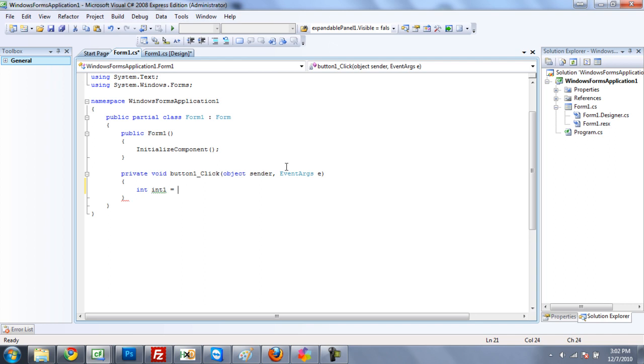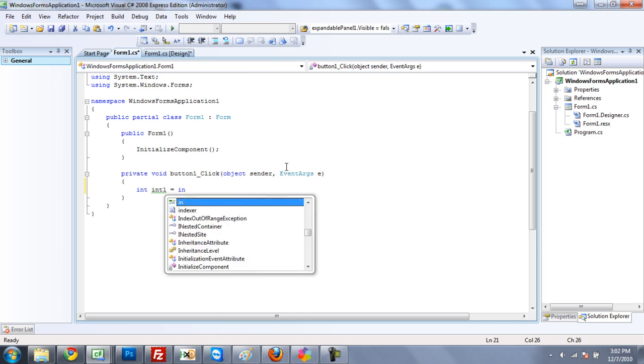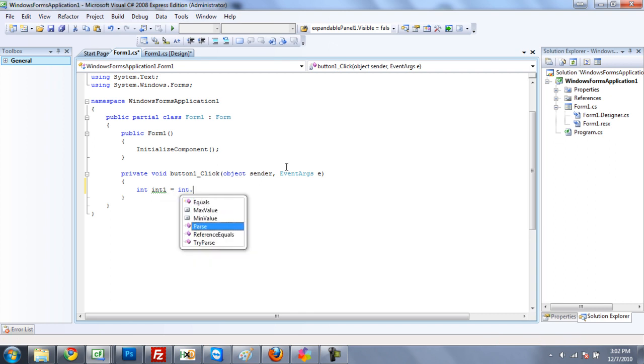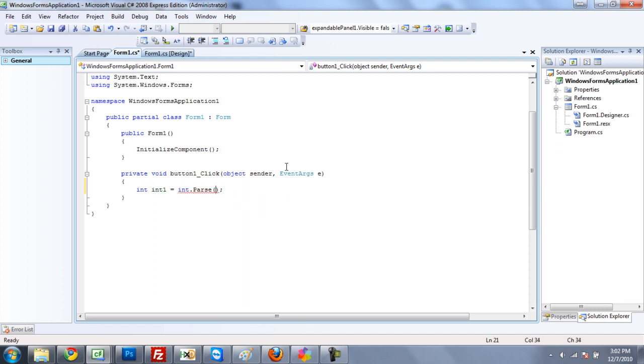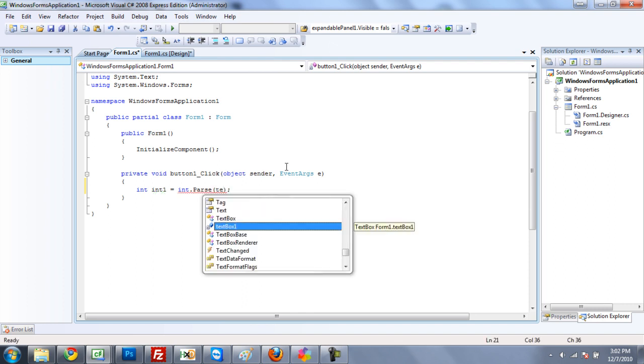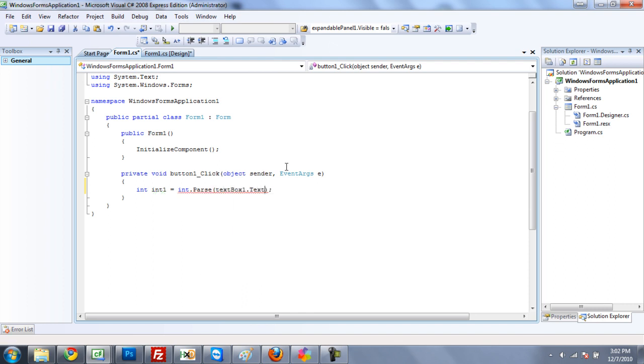Now, in order to convert a string, textbox1.txt, to an integer, we need to do int.parse. And then inside the parentheses, you're going to need to put the string, which is textbox1.txt.